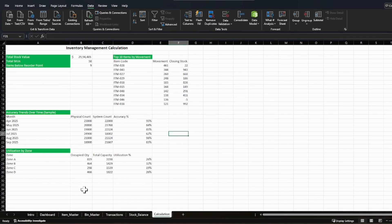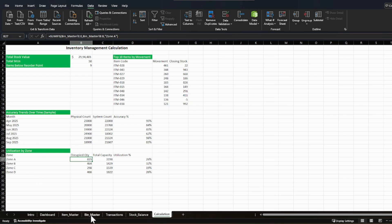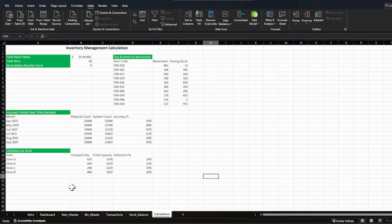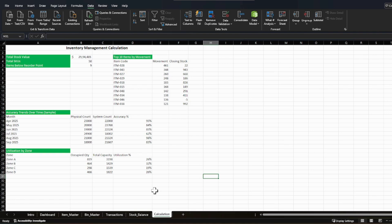Space utilization tracks your occupied warehouse capacity for a particular zone. You pull the occupied quantity from the bin master sheet and compare it against the total capacity to get a utilization percentage. This is important: if you are running a particular zone at high utilization, it is time to increase the size of that zone. If one zone is always underutilized and another is always overutilized, you need to increase capacity of the overutilized zone and reduce it for the underutilized one.